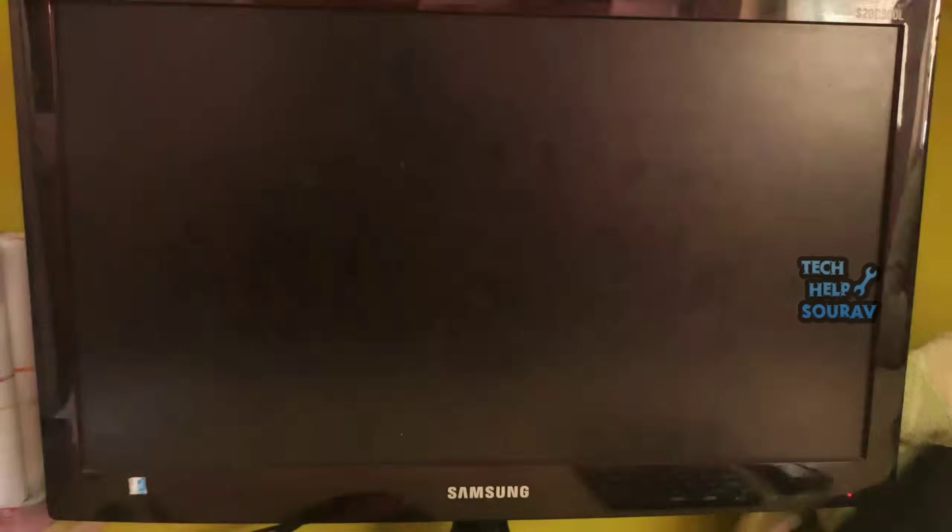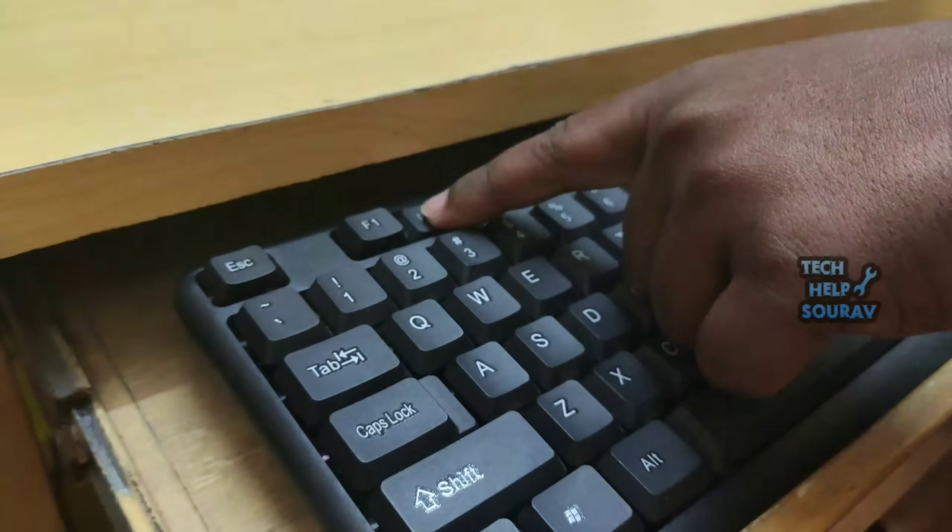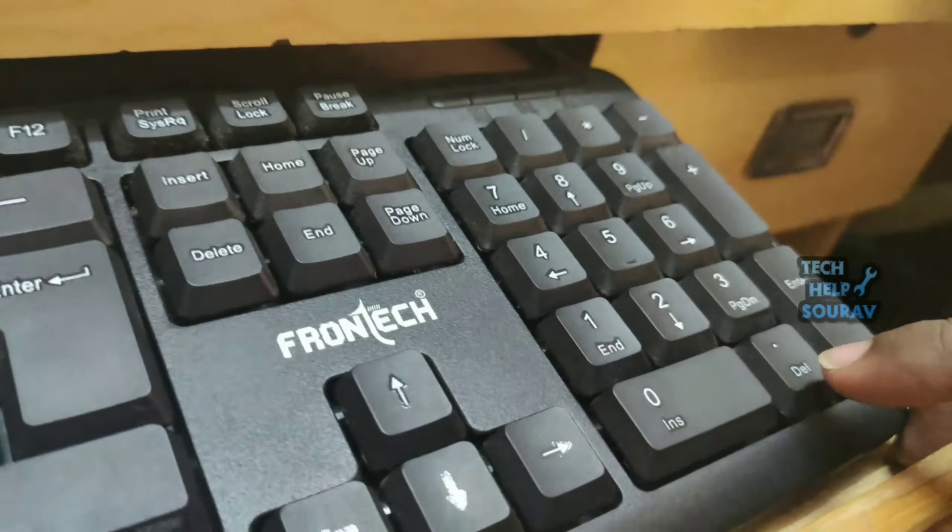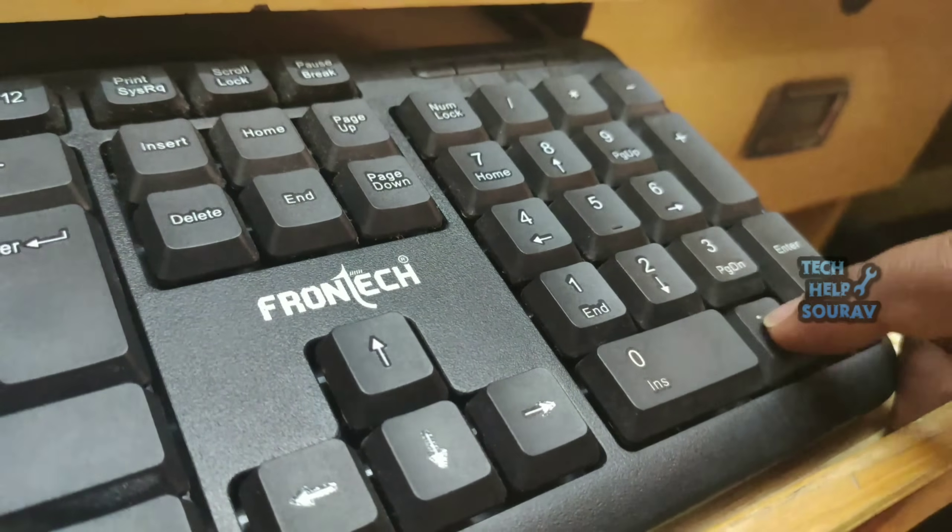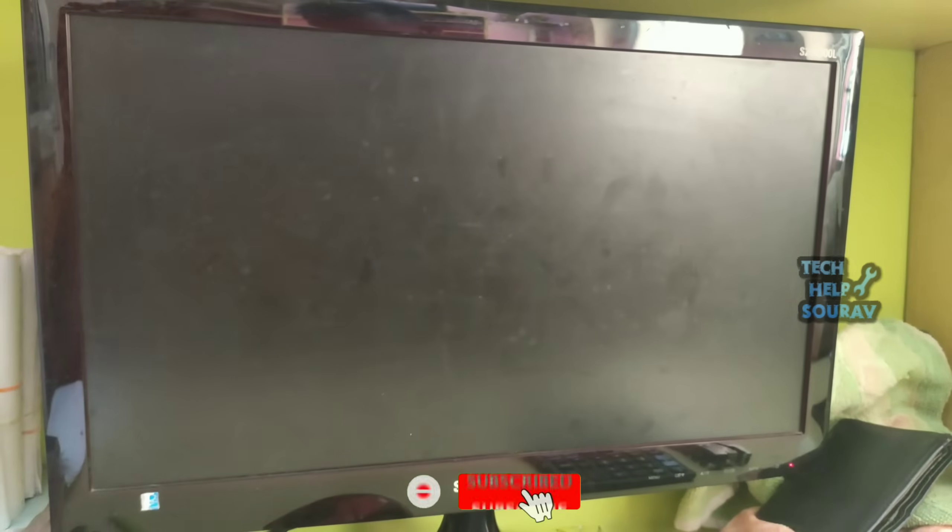Step 1, restart the computer. Step 2, keep pressing F2, Dell, F8, F10, or F12 while your system boots to enter BIOS.